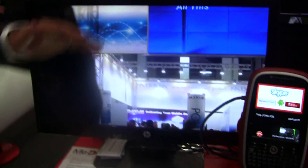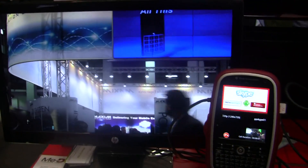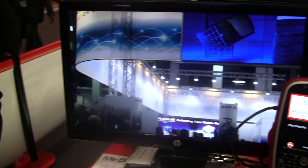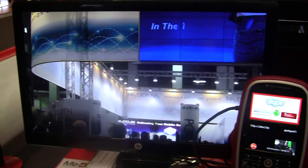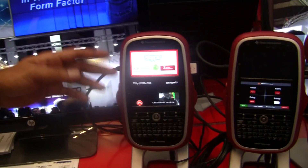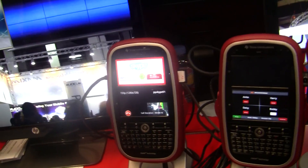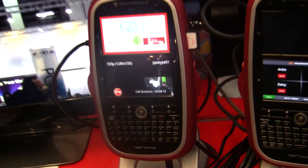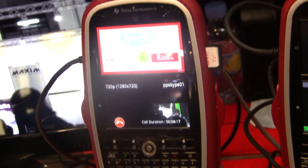There are two devices connected, and this is demonstrating a high-definition HD video call over Skype. Our partner has a partnership with Skype for accessing the Skype API, using which we have made this demo possible.